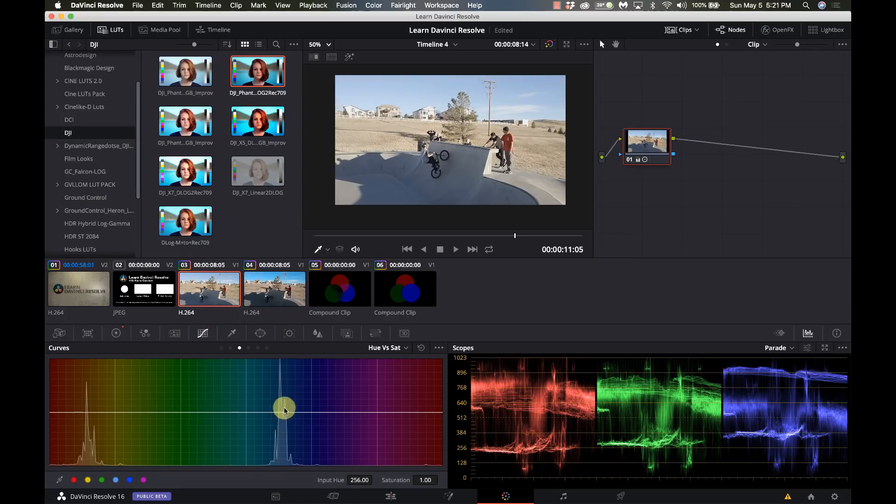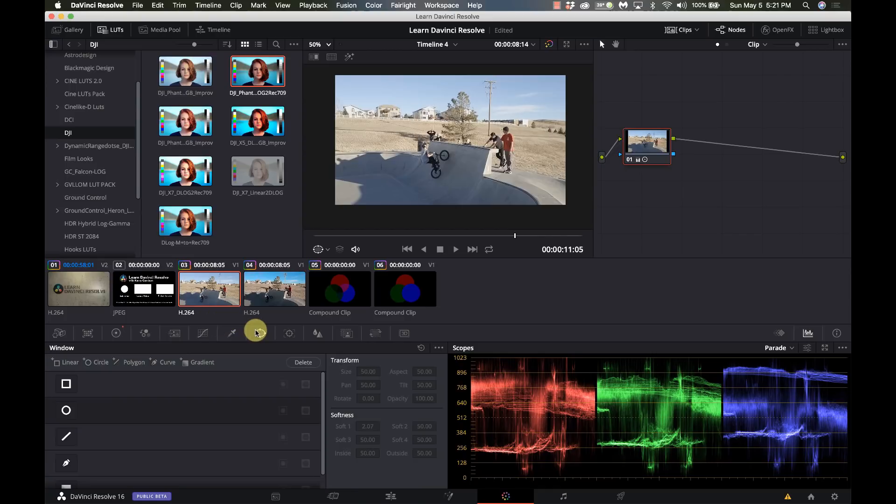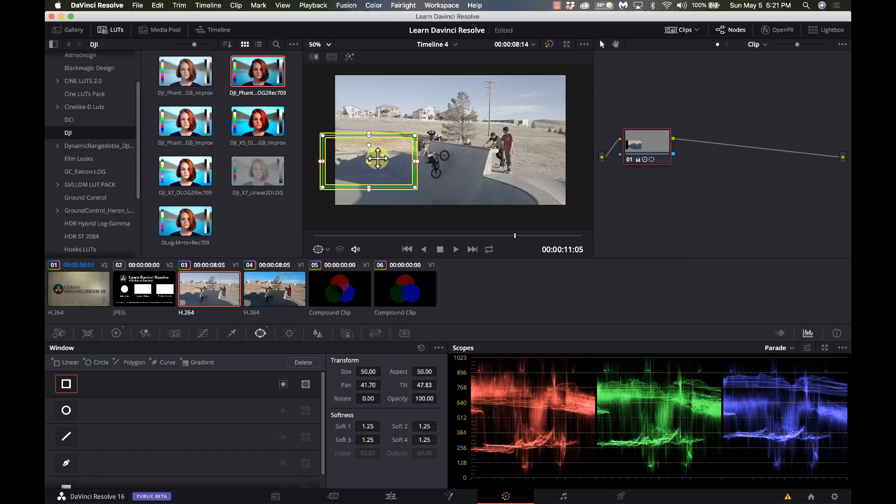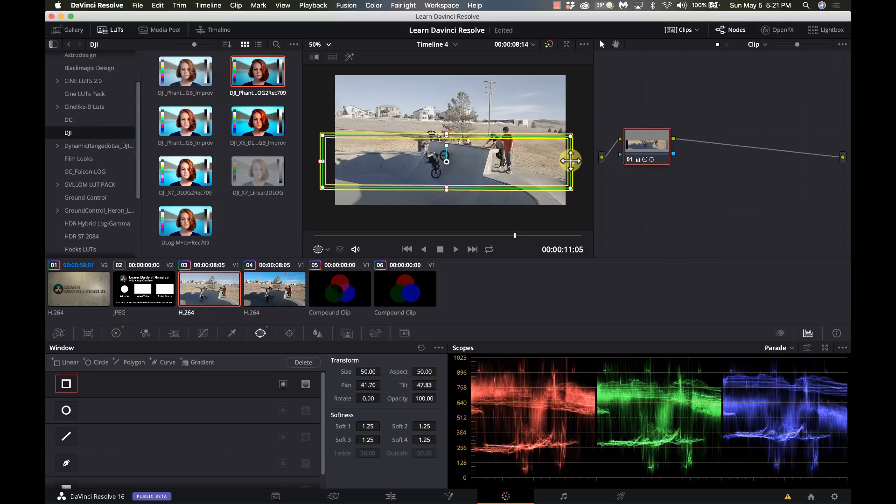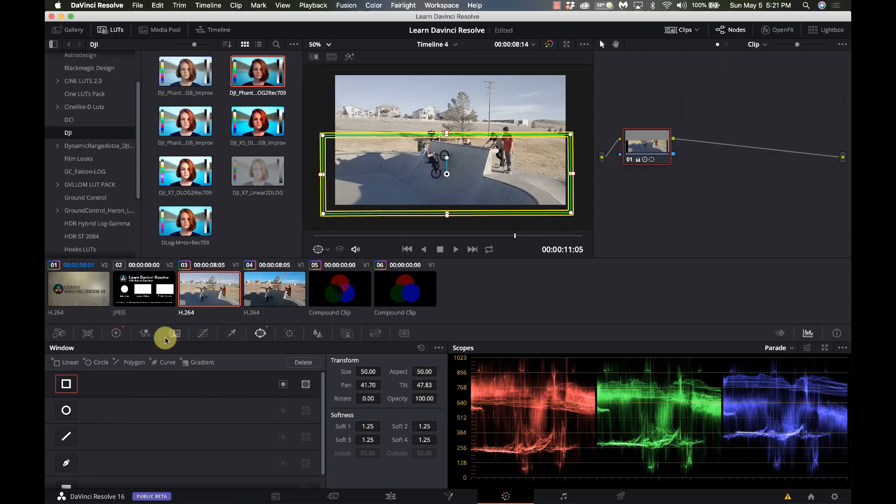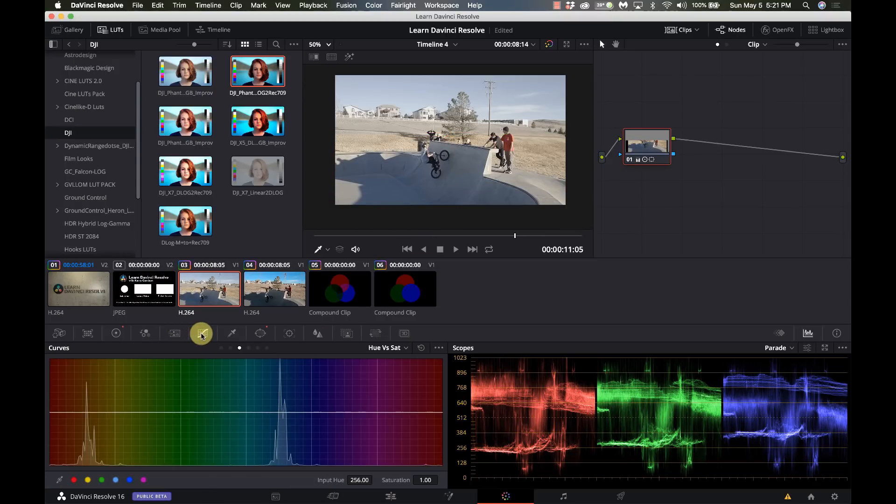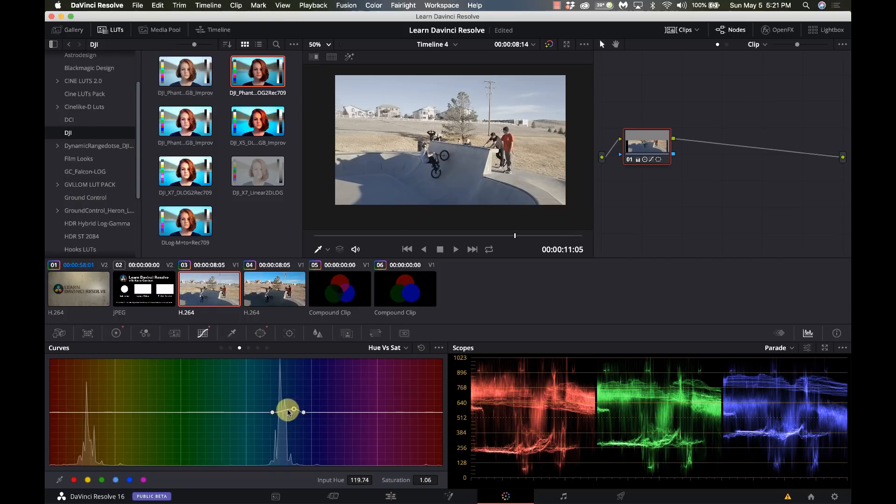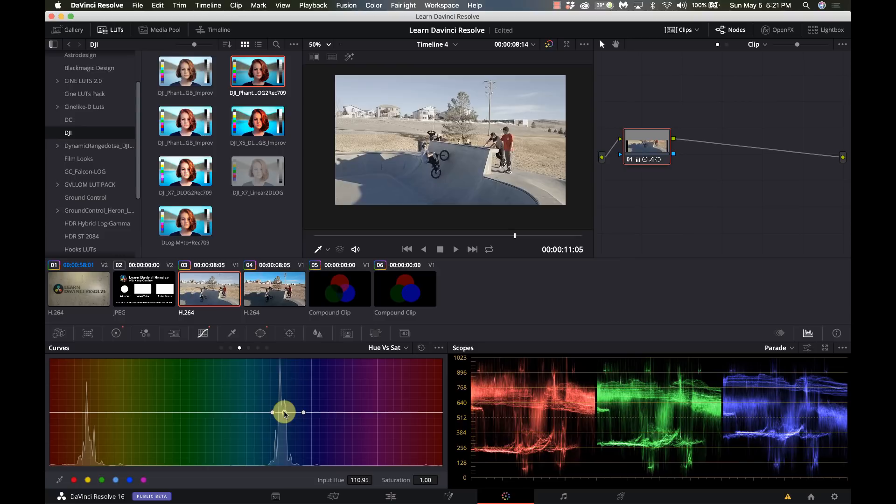So I'll undo that. Let me go over here and I'll add a box around this. Now we'll come over here to our area and we can pull this down.